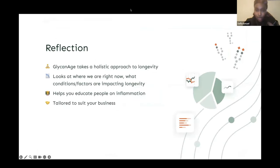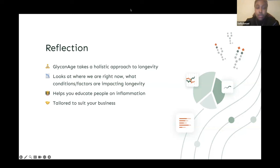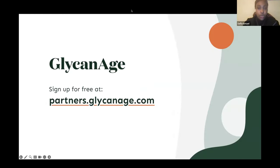To conclude: menopause is a defining turning point in one's longevity. GlycanAge takes a holistic approach, looking at the individual — their current chronic inflammation levels and risk factors — and aims to support them in taking proactive measures to mitigate the impact of said inflammation and risk factors. It helps clients receive tailored support not just to get by, but to live life to its fullest. For more information, sign up at partners.glycanage.com.